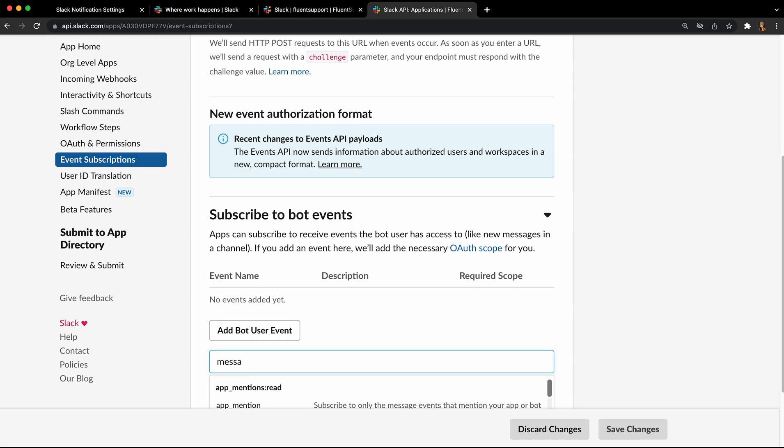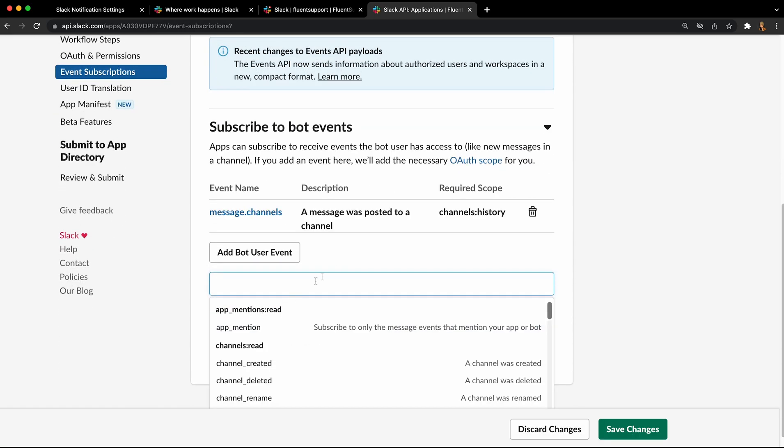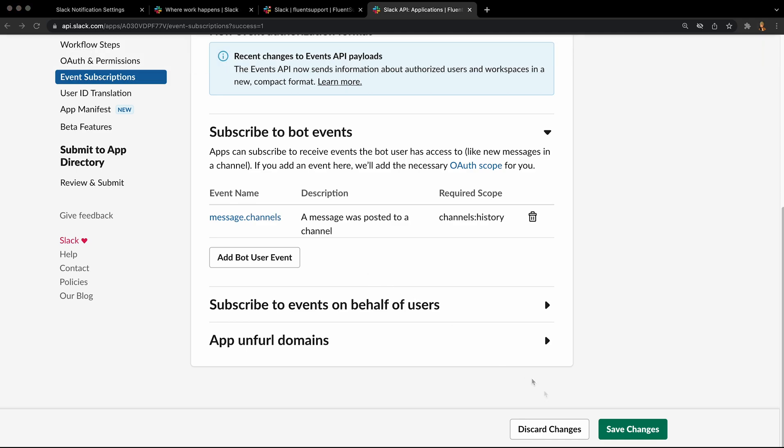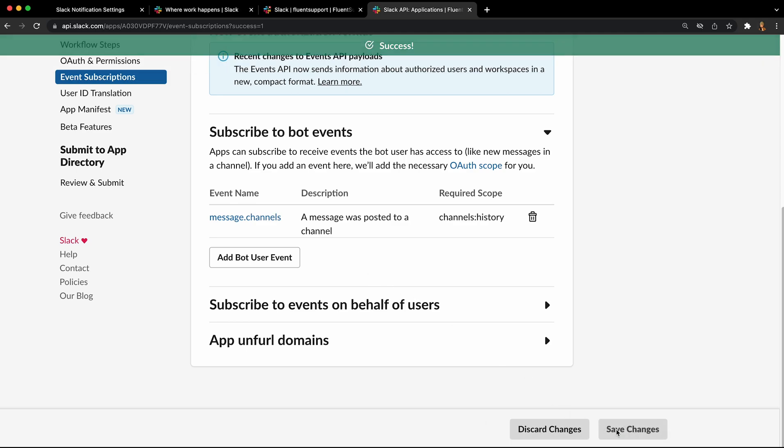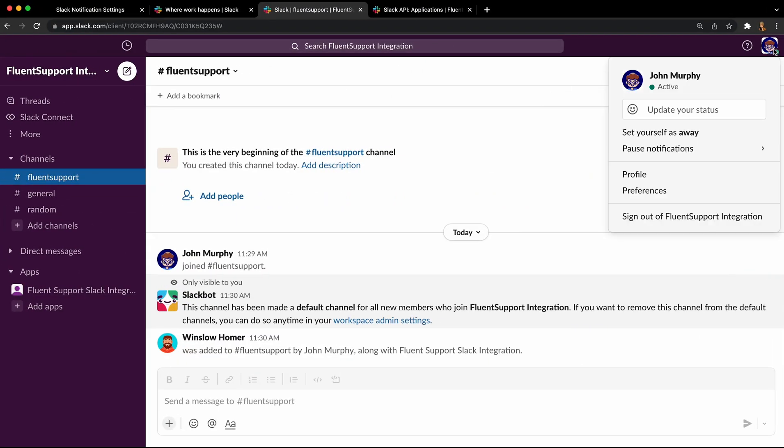Type in message dot groups permission for private channels or message dot channels for public channels. Lastly, paste in the agent's Slack ID to their Fluent Support staff account and save the settings.